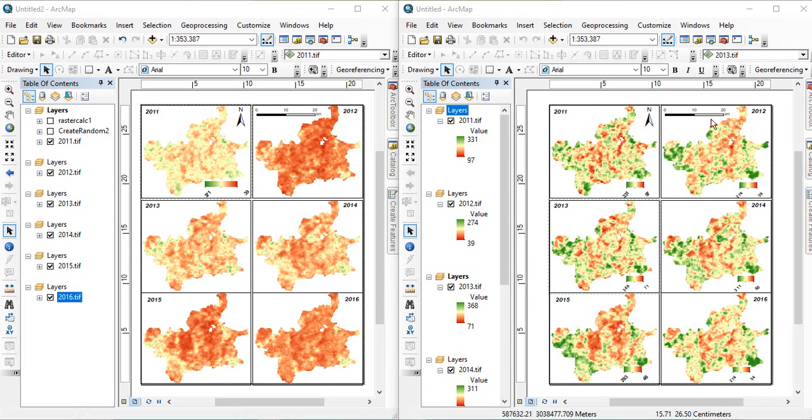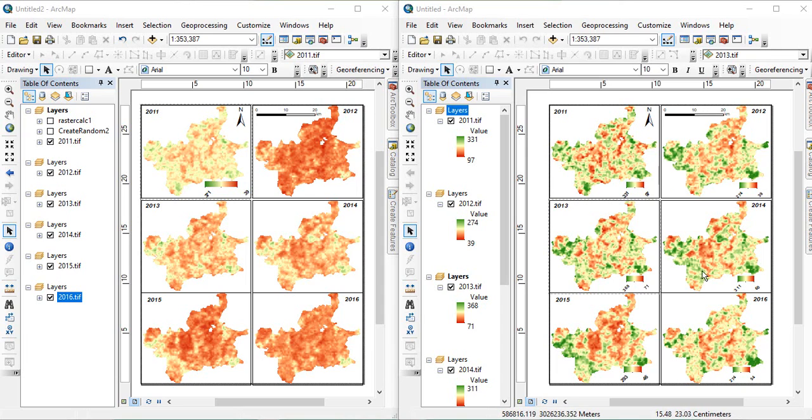Friends, in the last video, I have shown you how to present more than one raster in a single layer. And in that case, I have shown you that we can use a single scale bar for all the maps, since zoom levels are similar for all.